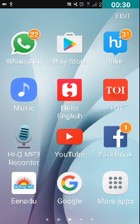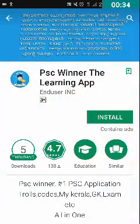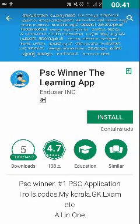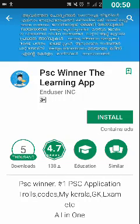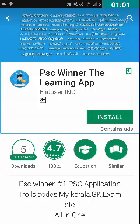I'm going to double tap on Play Store. The Play Store has been opened. The first trick is about how to know the size of an application. A lot of people have asked me how to know the size of any application before installing it. I have opened one application in the Play Store right now — PSC Winner, the learning app — and I want to know the size of this application.